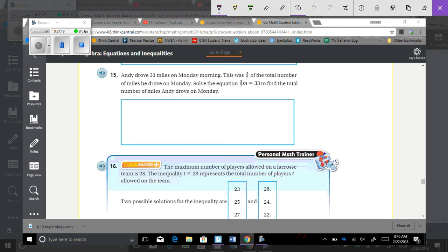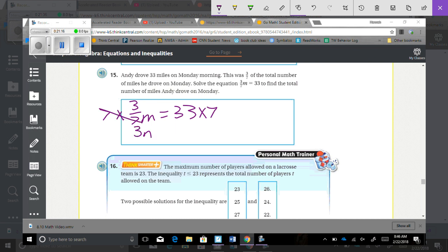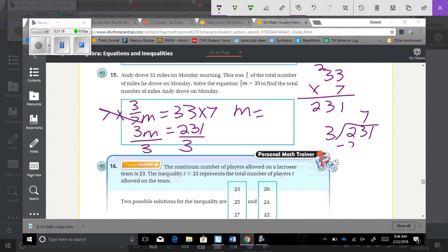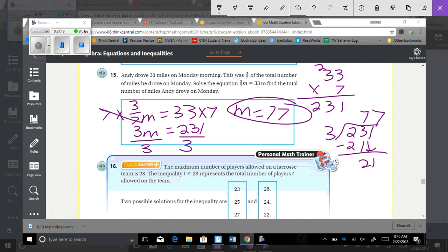Number 15: Amy drove 33 miles on Monday morning. This was three-sevenths of the total number of miles she drove on Monday. So three-sevenths M equals 33. Multiply both sides by 7 to get 3M equals 231. Divide both sides by 3, so M equals 77 miles.